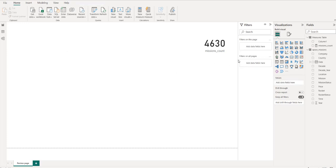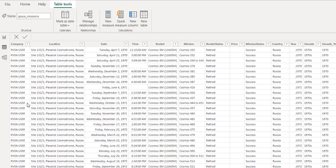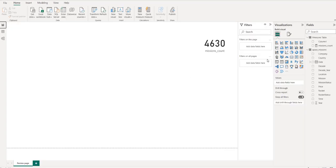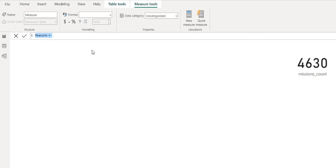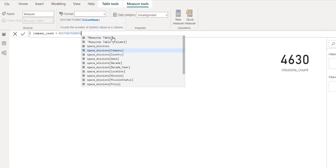The next thing is to count the number of companies, since we have companies responsible for each mission. I'll right-click and create a new measure called 'Company Count'. We want DISTINCTCOUNT rather than COUNT because a company can have more than one launch per year. If you use COUNT of the company column you'll get the same result as missions count, so we need DISTINCTCOUNT of the company column.